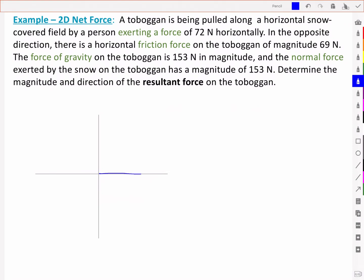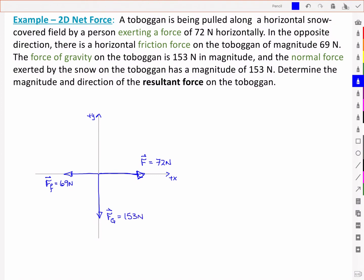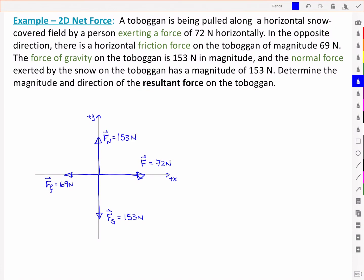We've got an applied force trying to pull the toboggan of 72 newtons to the right. I'm going to make this my positive x and this my positive y. In the opposite direction, there's a frictional force of 69 newtons. The force of gravity on the toboggan is 153 newtons straight down, and the normal force exerted by the snow upward has a magnitude of 153 also. To determine the resultant force, we're just adding up those components. There are no angles here, so we can look at our FX components and our FY components.